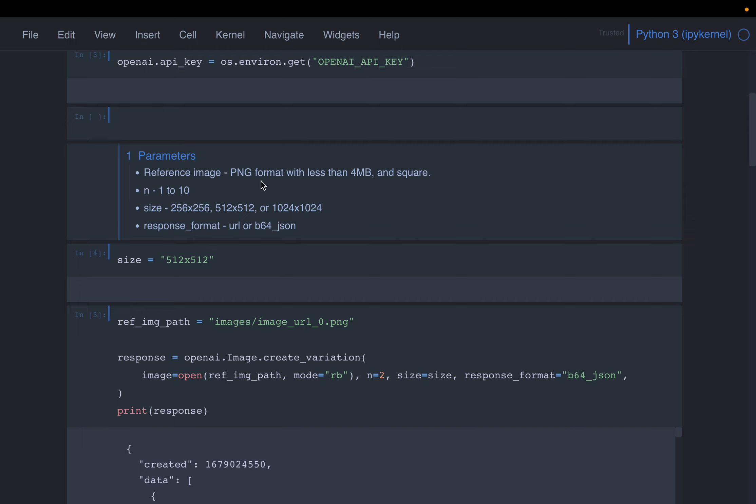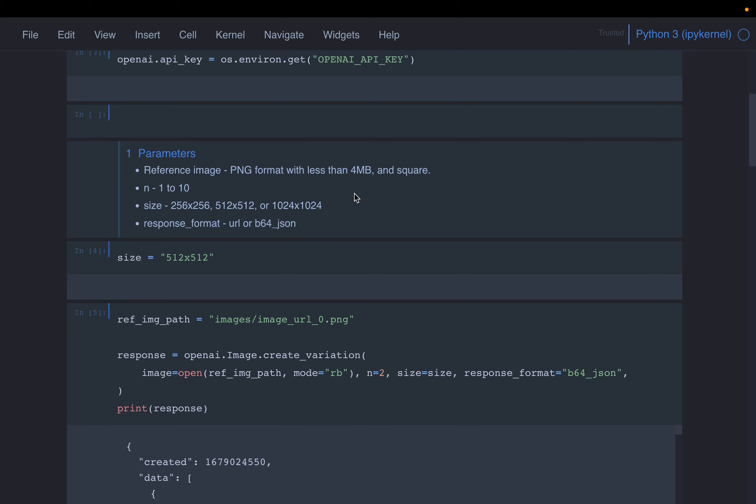Now there are some limitations. The image must be PNG format, and it can only be 4MB in size, that's the maximum limit. And the image must be square, so the dimensions, the width and height of the image should be equal.